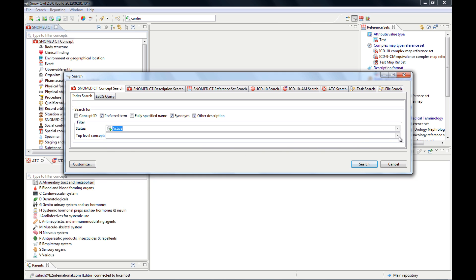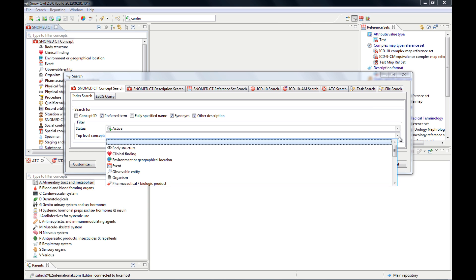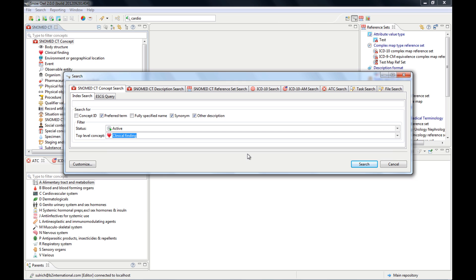The quick search and the filter search will only bring back active concepts, while this search tool you can search for inactive concepts as well. And you can restrict it,